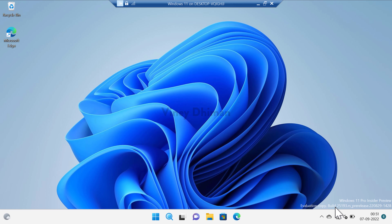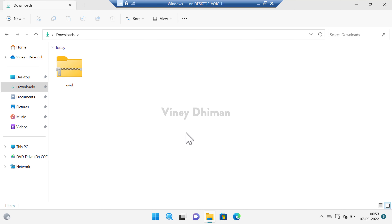Basically it gives information about what build you are running on your PC — in my case it's 25193. I don't have any issue with this watermark, but some users might find it annoying and would like to remove it. Officially there is no way to remove this watermark, but it is possible using a free tool named Universal Watermark Disabler.